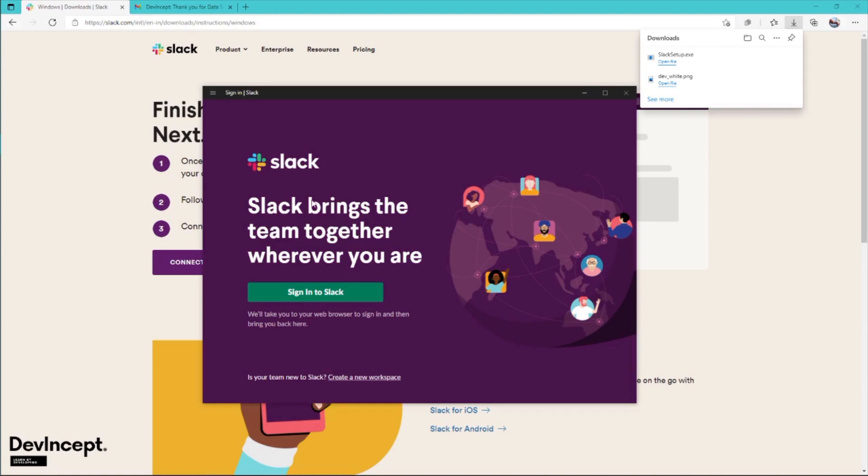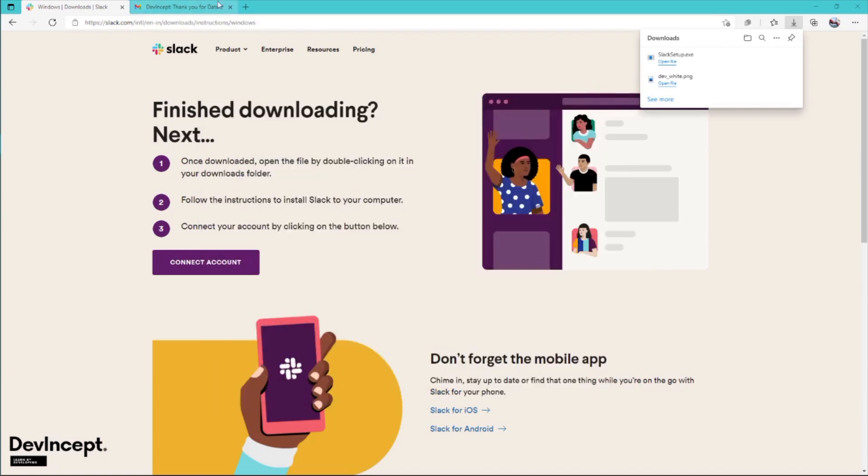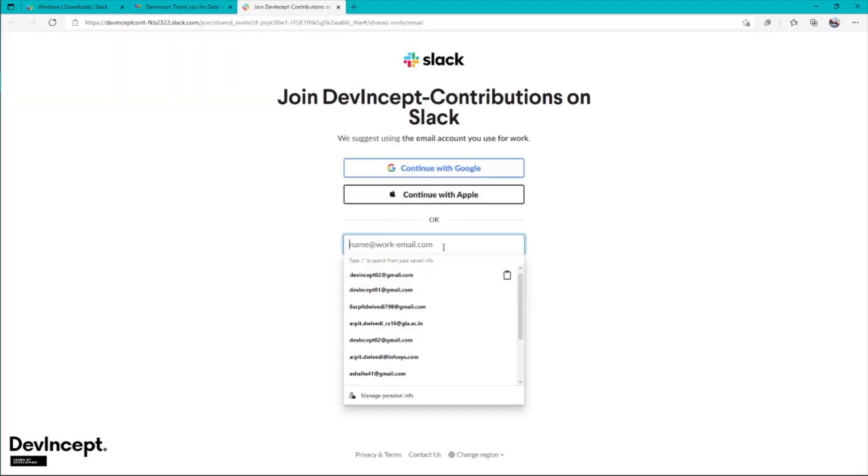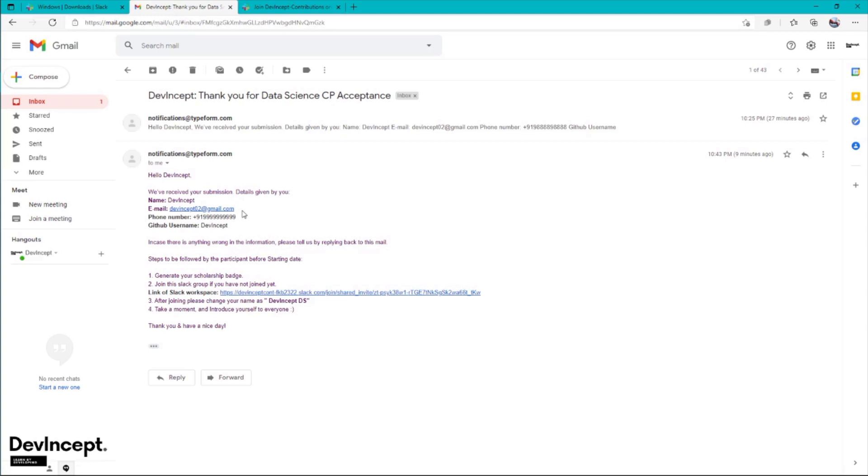Right after opening, you'll see a screen that says sign into Slack or create a new workspace. You don't need to do that because you already have the link to join the Slack workspace. Go back and join the Slack group. This is the link you have to use. Just click on this, then directly insert the mail you entered in the acceptance form.